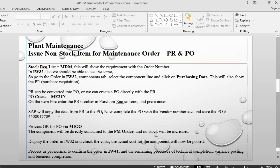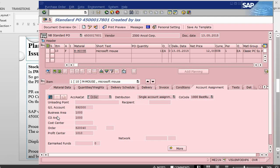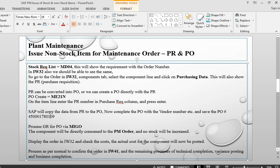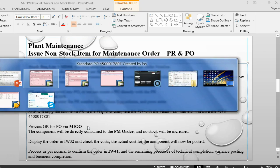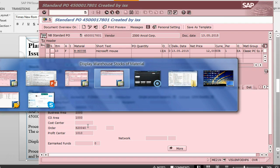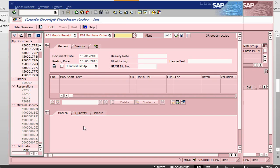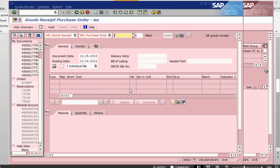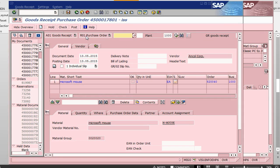Let me update this number. This is the purchase order number. Now we are going to process GR for the purchase order via MIGO. This is asking me for the purchase order number. Let me just copy it. Go into MIGO. Go to receipt for purchase order.